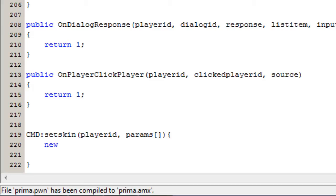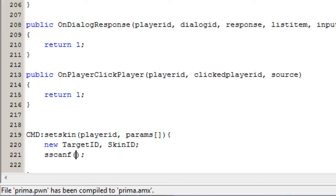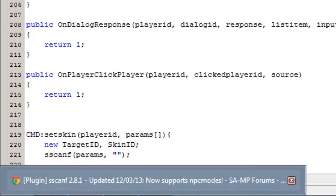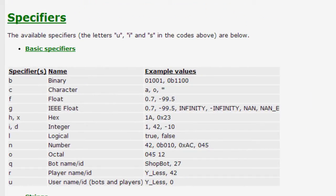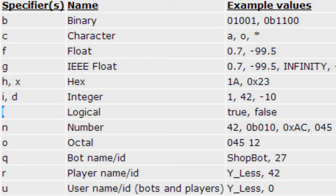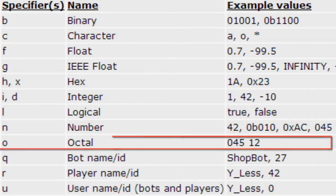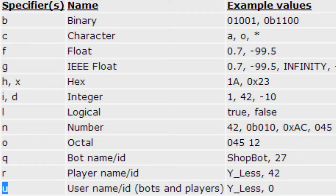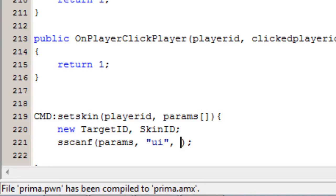We're going to declare some variables: the first one is the target ID — the one we want to set the skin for — and then a skin ID. We'll then do sscanf to check the params, which are the parameters of the command. This string has specifiers for the amount and type of variables: i for integer, n for number, o for octal, and so on. We want the first one to be u because u stands for username or an ID, and the second one i for integer, so we do "ui", saving the first into target_id and the second into skin_id.